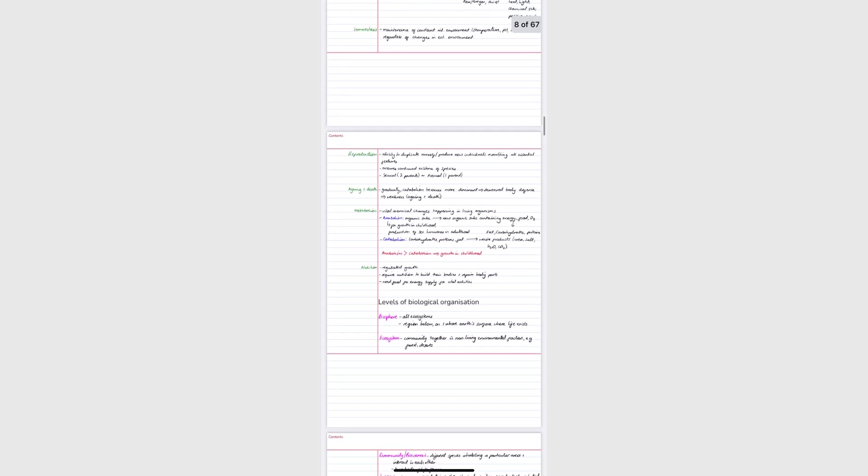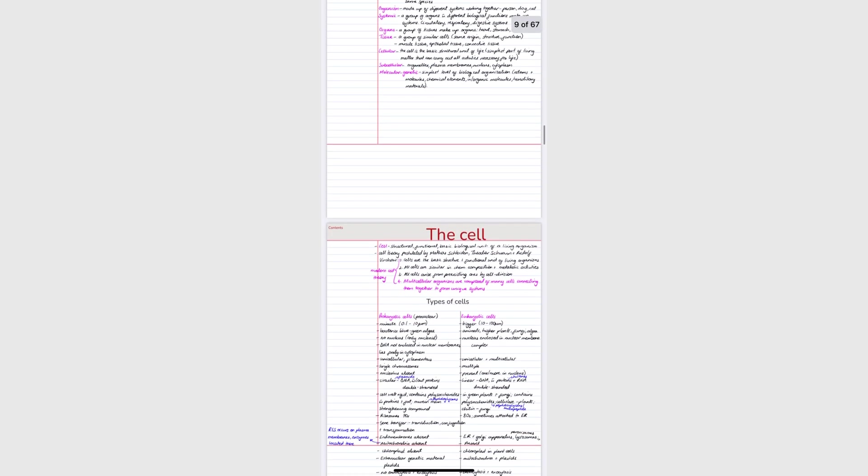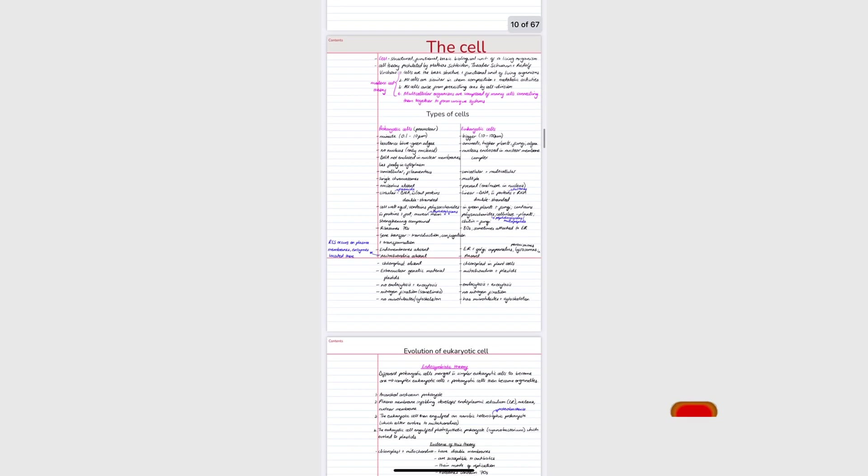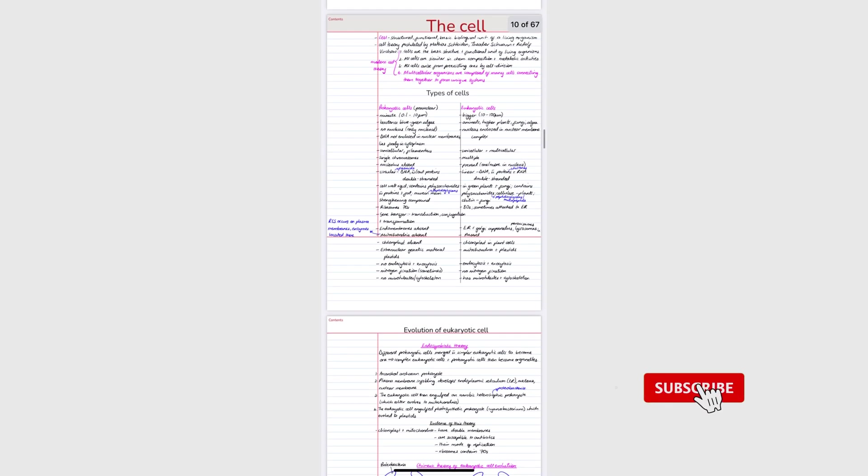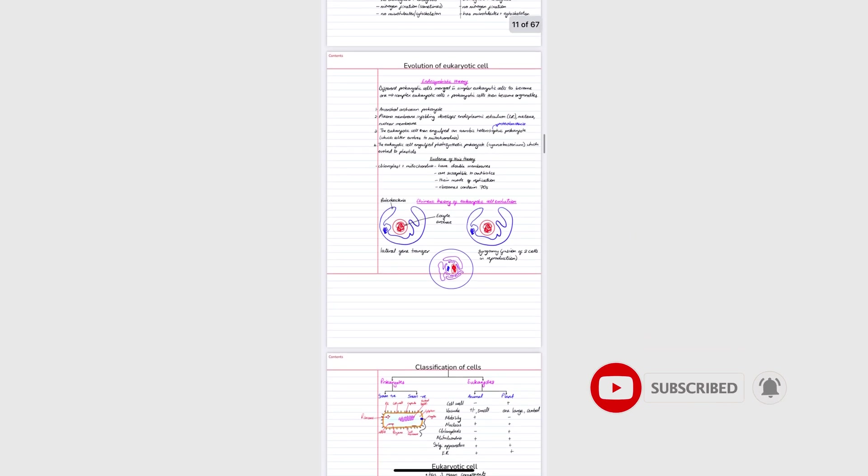What setup have you come up with for viewing your notes on other devices? Is there a way I can improve this workflow? Let us know in the comment section down below.